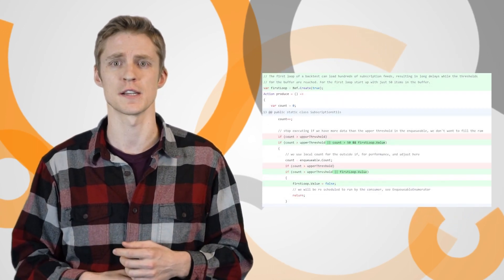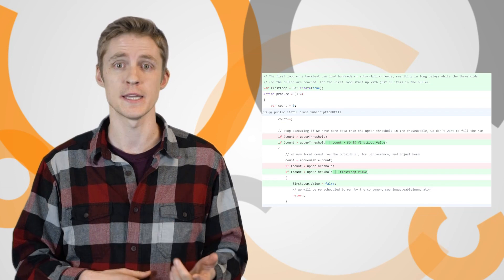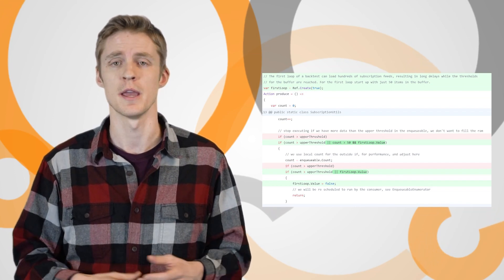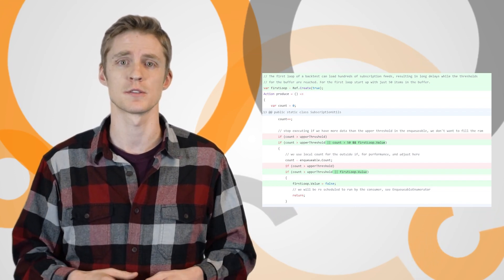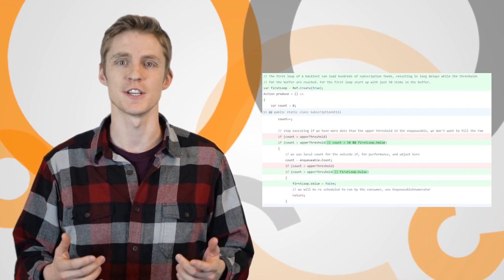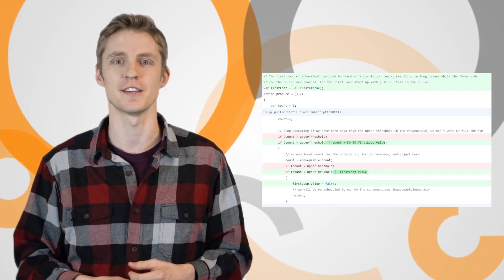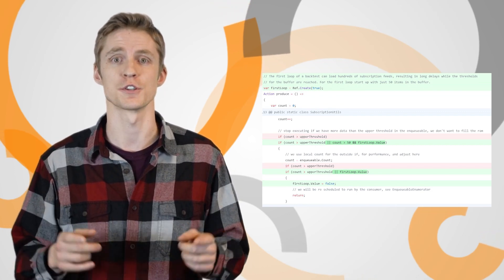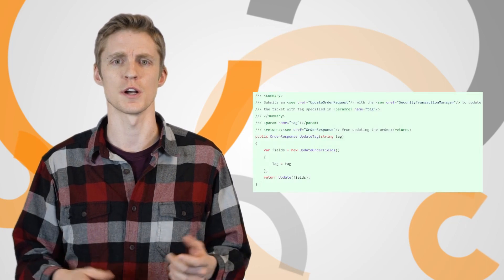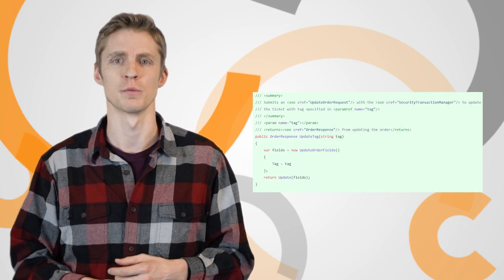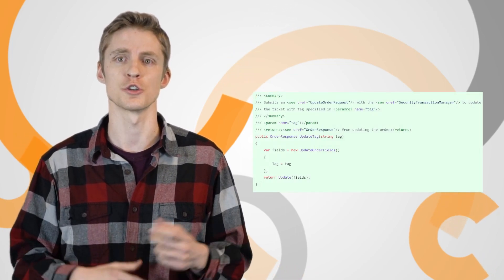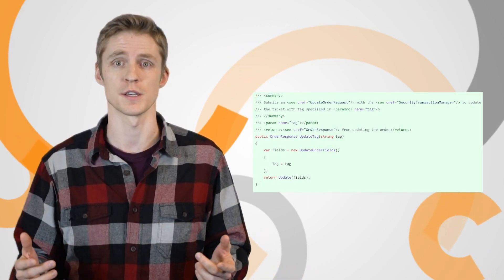Our engineering team fixed numerous bugs this week including an issue causing algorithm timeouts. Algorithms with a large universe of assets added many data subscriptions at the same time and were causing timeouts. To fix this, Lean was updated to cache the minimum number of points necessary for the first algorithm loop. Updating orders was also made easier with a few order ticket overloads to shortcut the process and the forum was upgraded to load discussions faster.